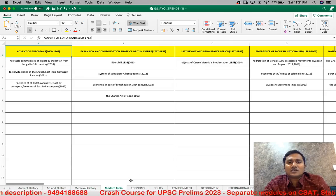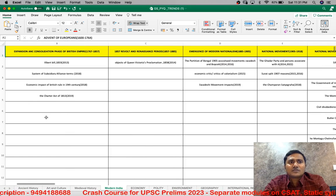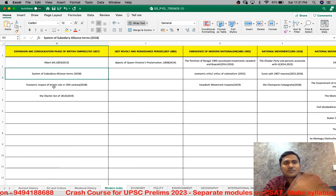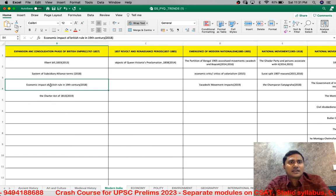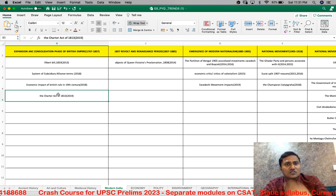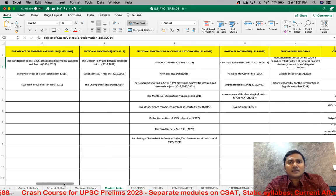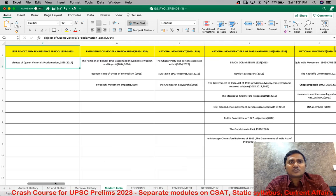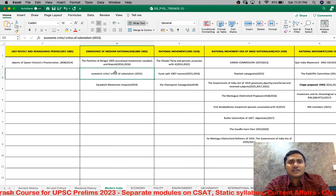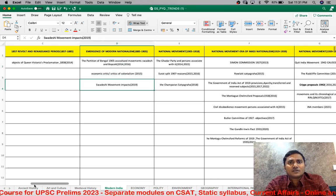Modern history is of highest importance. For example, the expansion and consolidation of the British, the Ilbert Bill, subsidiary alliance, how they expanded and consolidated each place — the economic impact. Charter Act questions were there — not only 1813 but several Charter Act questions. The 1857 revolt — the political and economic concepts behind the revolt — and then the emergence of nationalism. The partition of Bengal is a favorite topic, as is the economic critique and the Swadeshi movement.